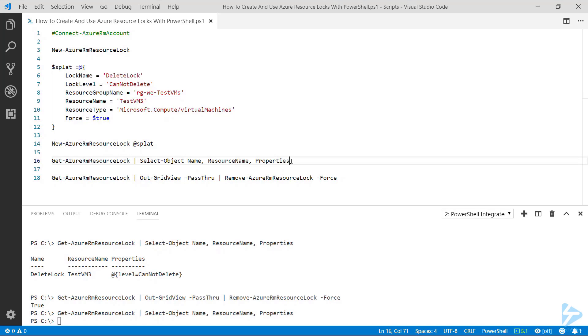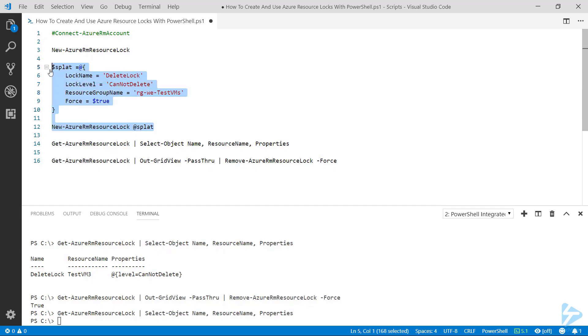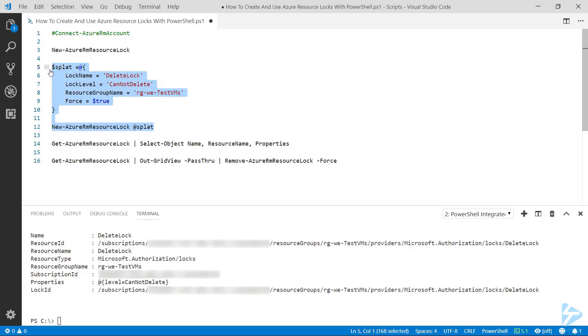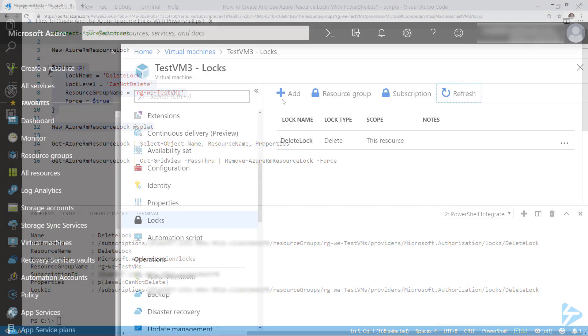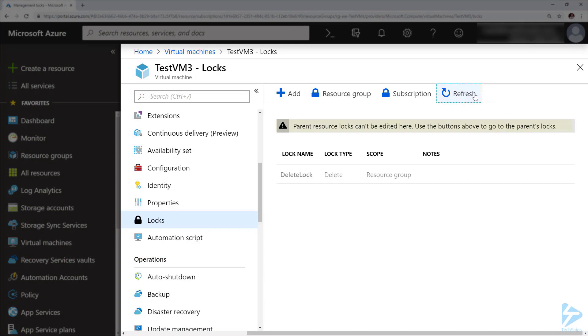So the other thing we can do here is instead of locking one object, we can remove that object and just lock the resource group that this object is within. So if I run that commandlet with the splat table again and go over to the Azure console and do a refresh, we'll notice that the parent resource is locked now and the lock that we've got against it is grayed out there.